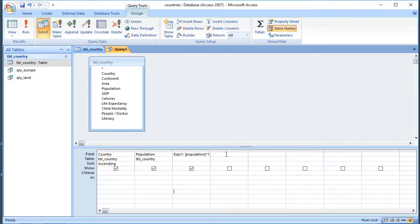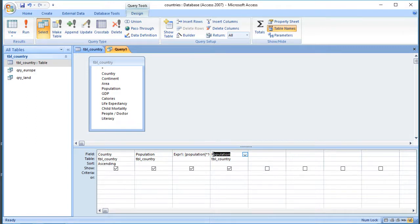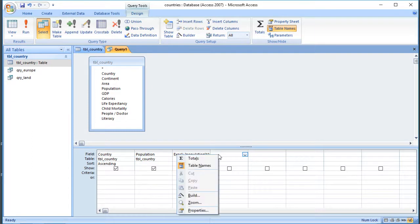We can also do division. If we wanted to work out the population density, we could take the population and divide it by the area. We can do that by typing the information in, but if you don't want to type it in, or if you want to access some of the more advanced features, you can click the right mouse button and go to Build. That opens the builder, and you can do this either on the field row or on the criteria row, so you can use calculated criteria as well as calculating the values you actually display.